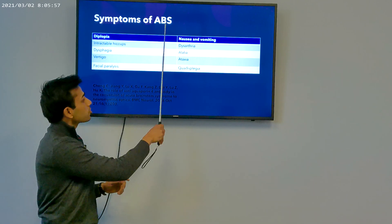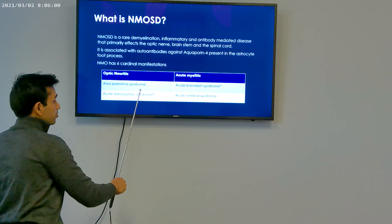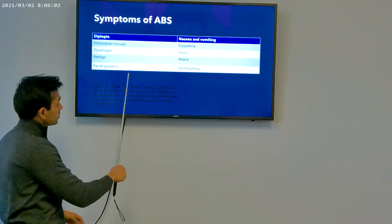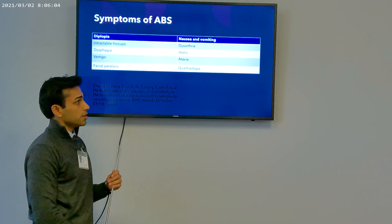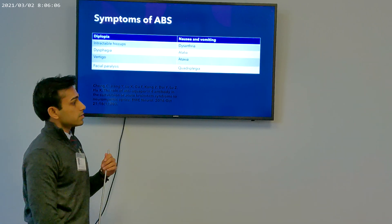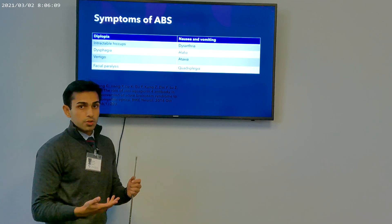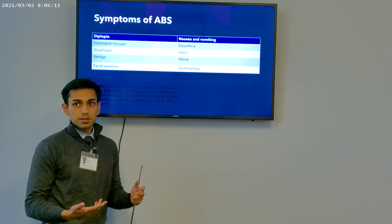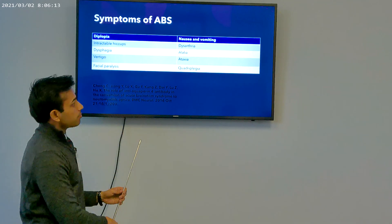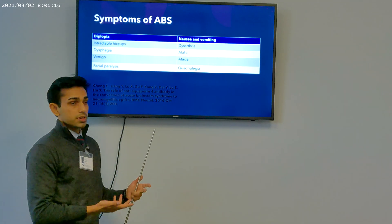Nausea and vomiting occur because ABS is associated with area postrema syndrome. The area postrema is an area of the brain not protected by the blood-brain barrier, so autoantibodies against it can produce nausea and vomiting — because the vomiting center is located there.